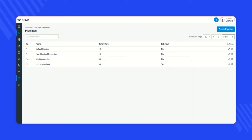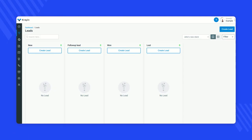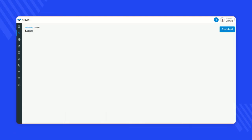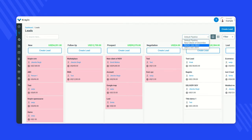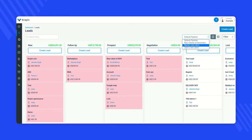Now let's go to the Lead section. In the Lead section you can see all the pipelines — for example, 'Default New Clients of December,' 'Maria's New Client,' 'John's New Client.' These are the pipelines I have created. By default, only one pipeline is created initially.